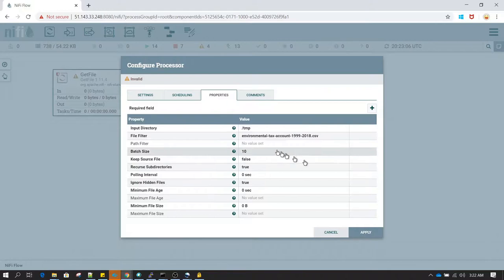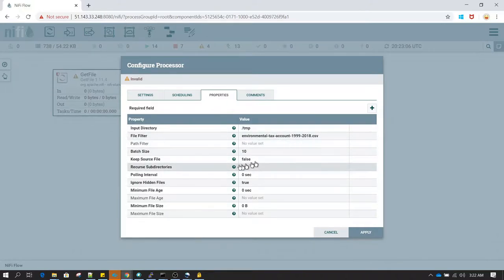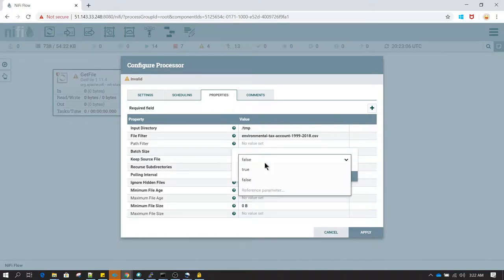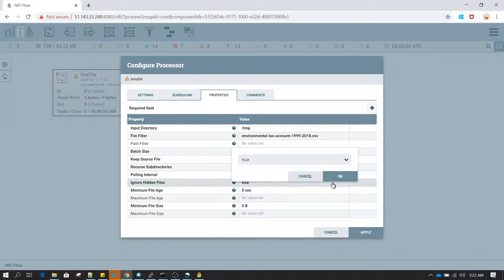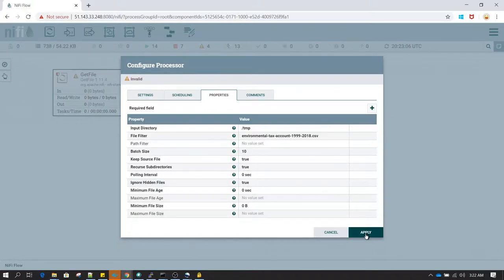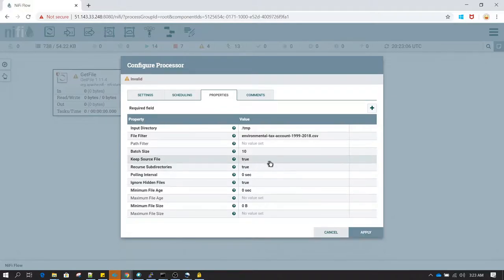Now I am configuring the GetFile processor. In GetFile I am specifying the name of the directory from where to read the file, and also specifying the file filter. I am setting keep source file to true because we don't want our source data to be deleted since this is a development environment. In production you can set these values based on your use case.